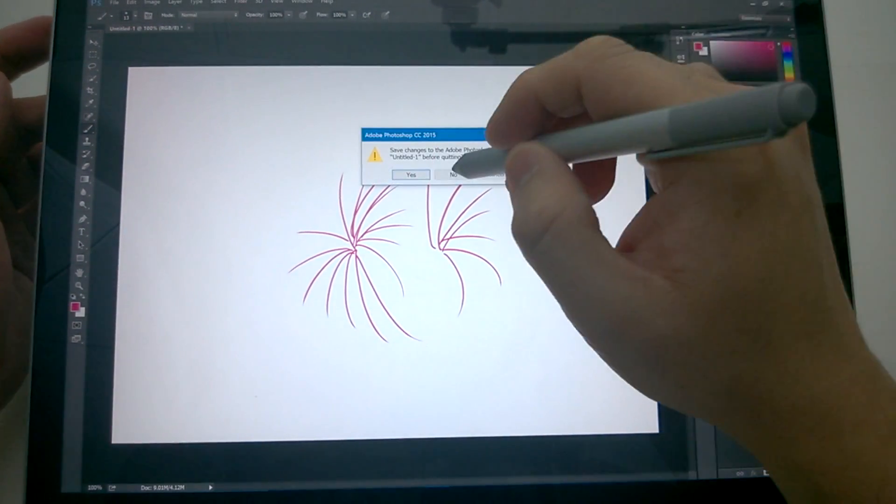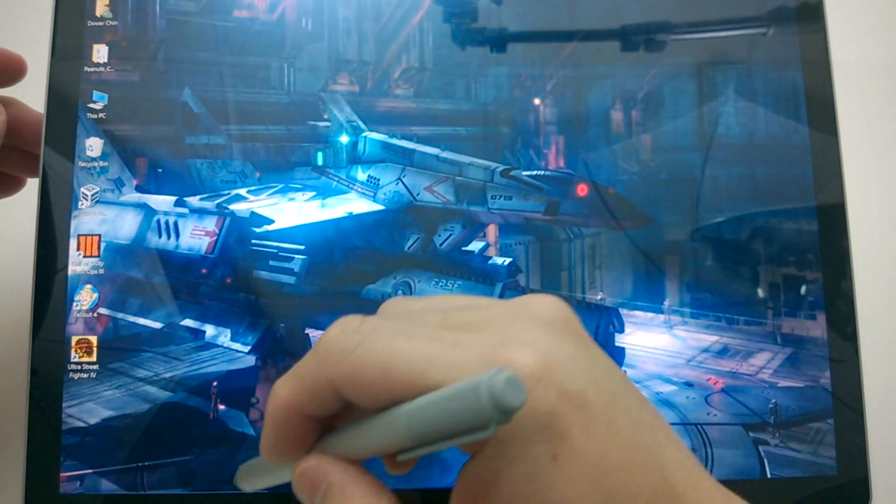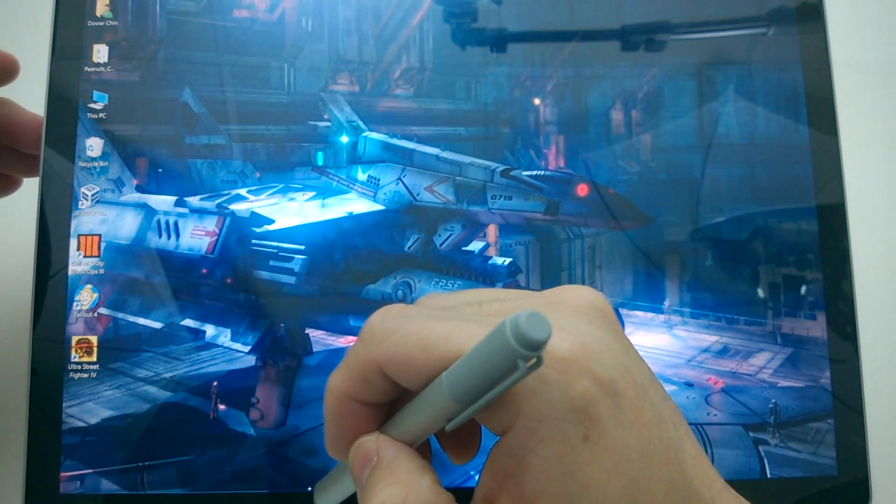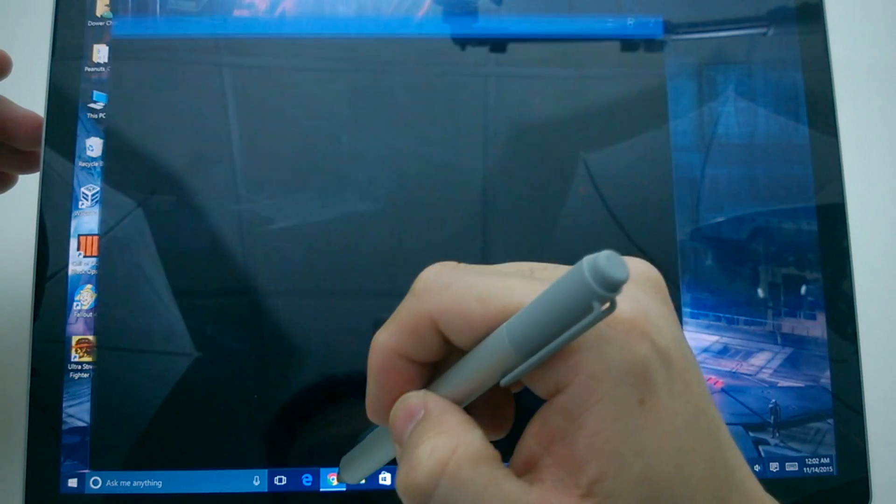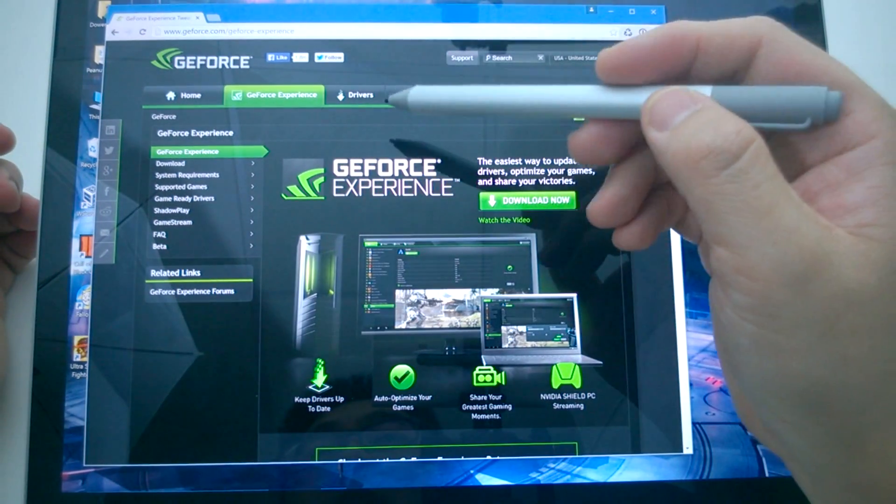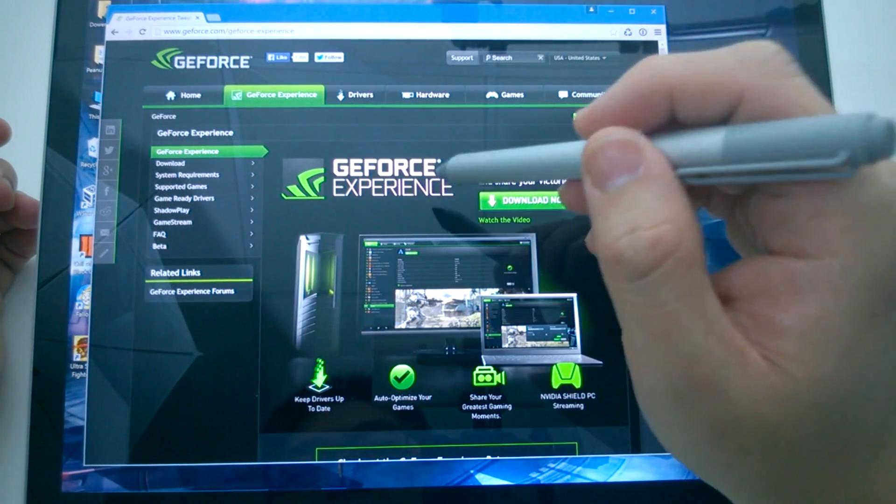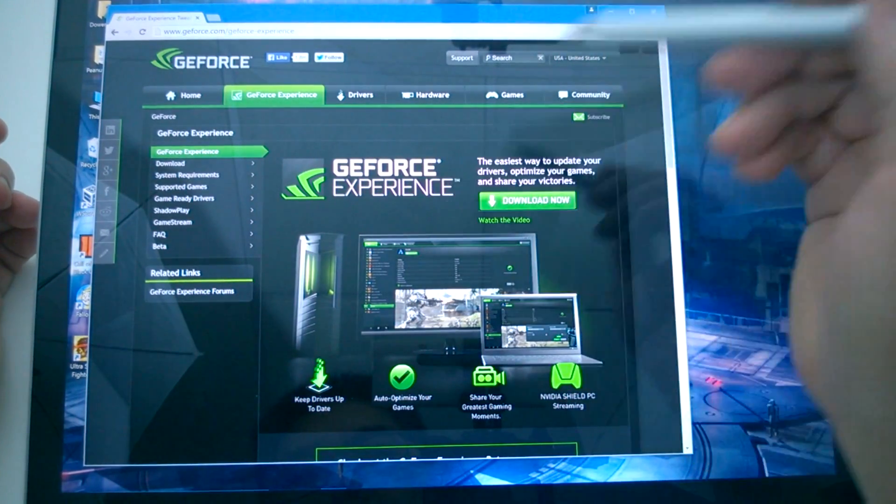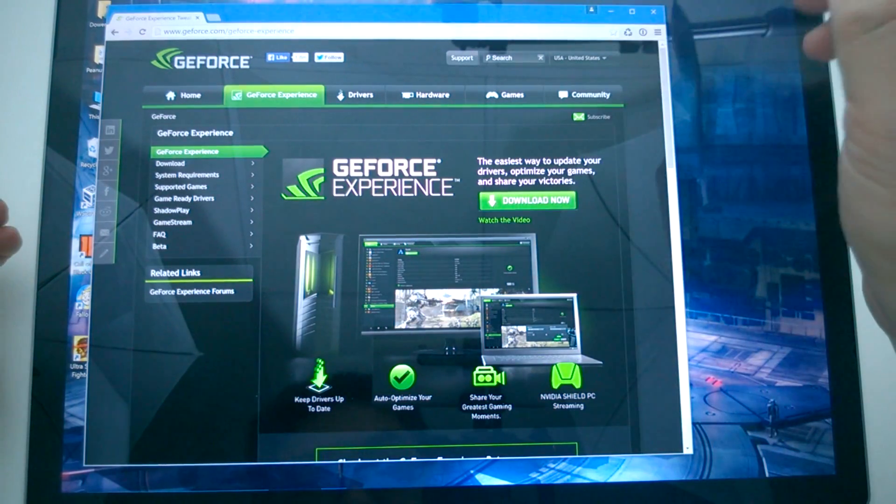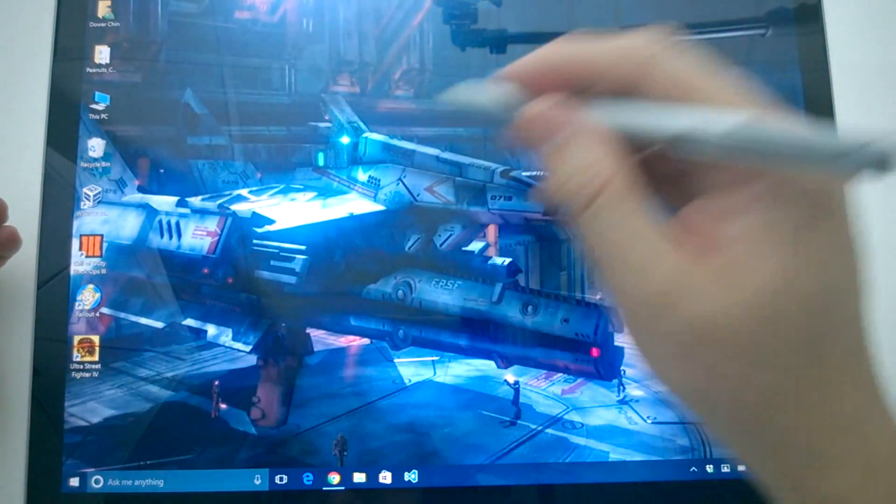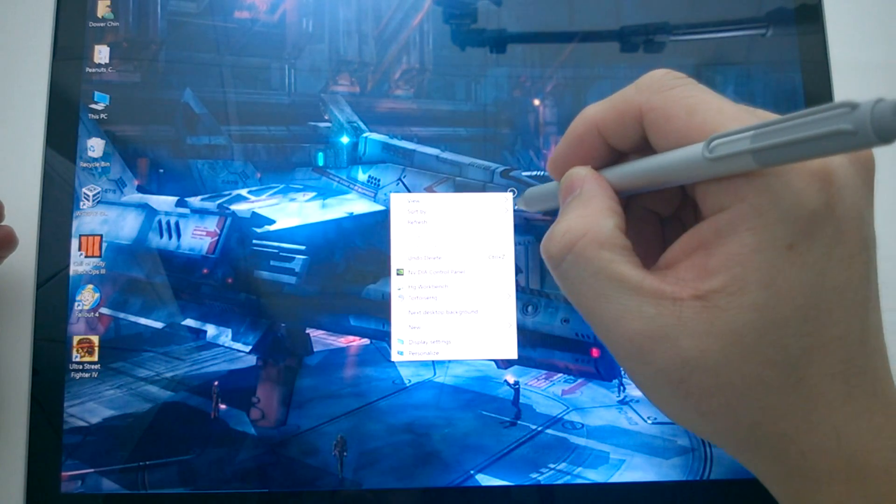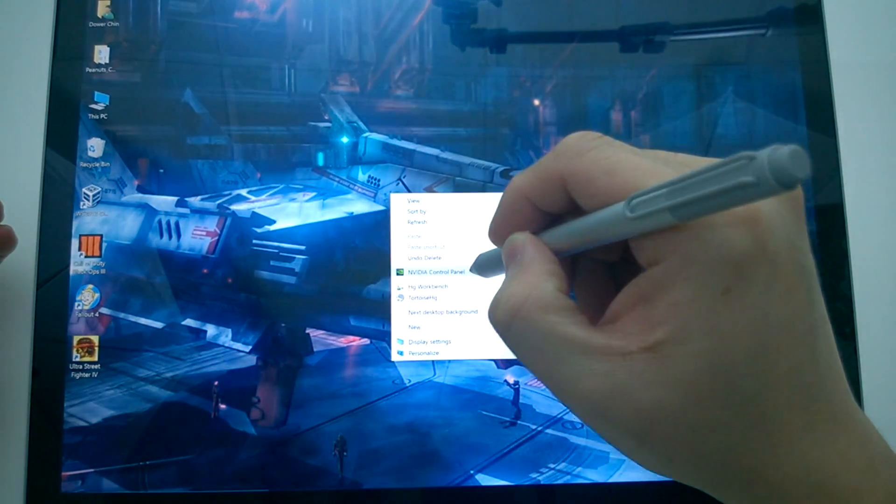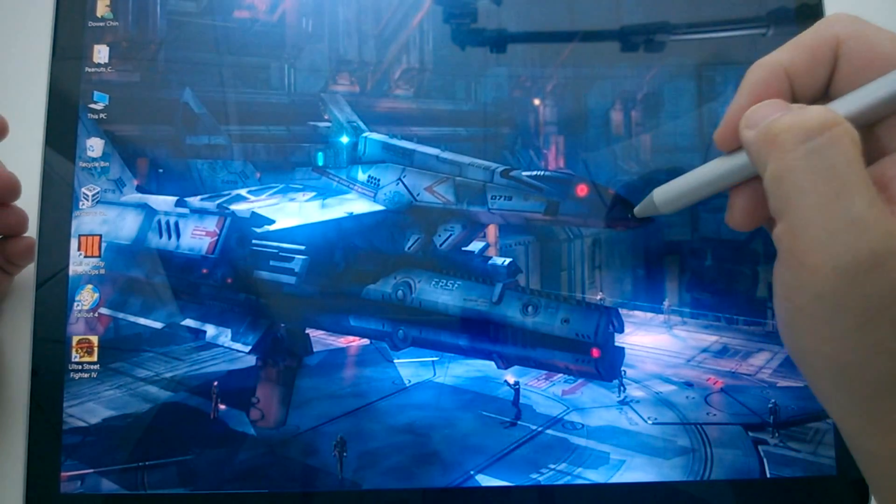First thing you're going to do in order to fix this is you're going to have to go to the geforce.com website and get the GeForce experience. Download the program. And once you install it, you can right click on the screen here and go to NVIDIA control panel.